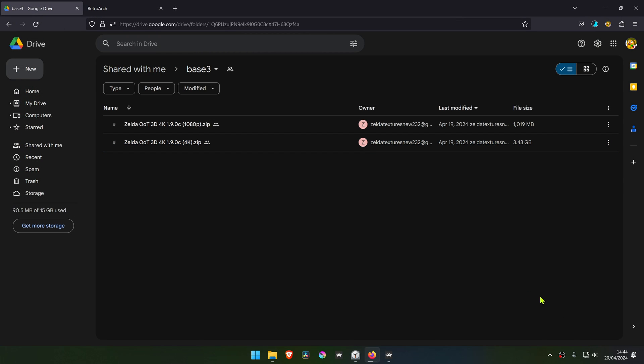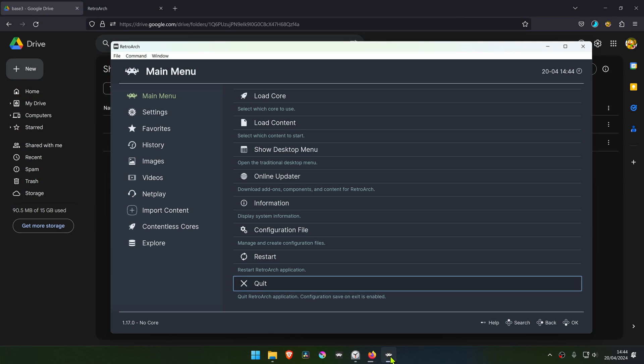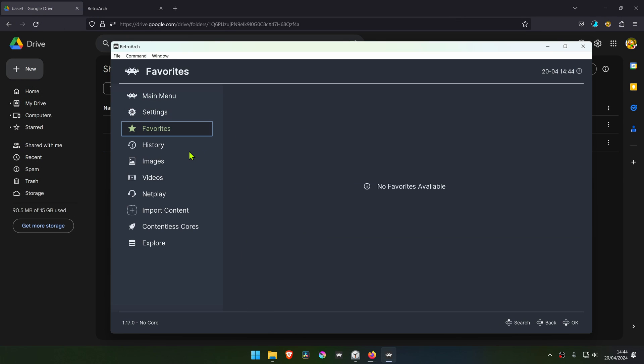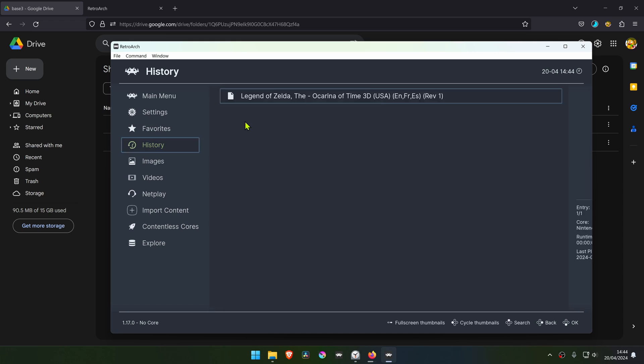While the textures are loading, go to RetroArch and load the game with the Citro core.